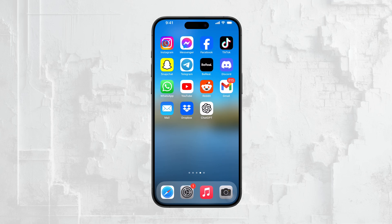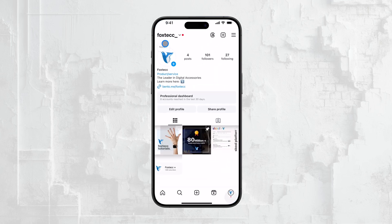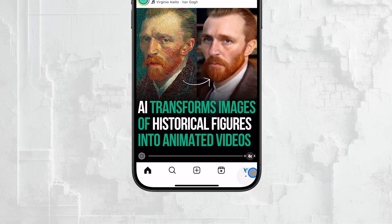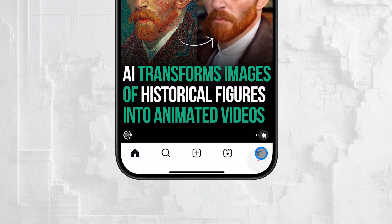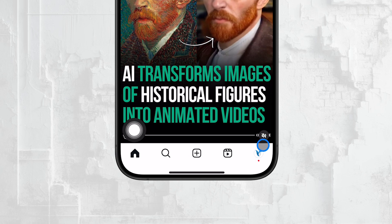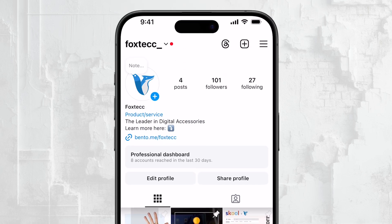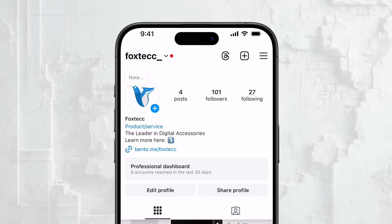To find your saved Reels, you'll need to start by opening the Instagram app on your iPhone. Once you've got Instagram open, you'll want to head to your profile section. You can do this by tapping on the profile icon in the bottom right corner of the screen. This will take you to your own Instagram profile where you can see all of your posts, followers, and other personal content.